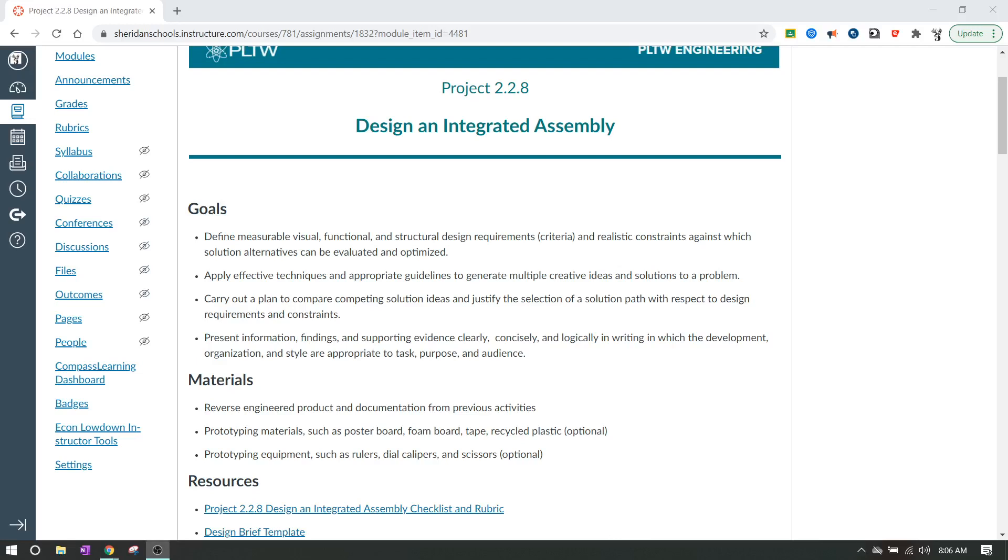Alright, IED. Today we're going to start talking about the next big project that we're going to do. It's going to be Project 2.2.8, Design an Integrated Assembly.